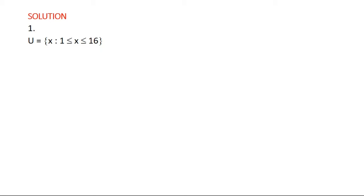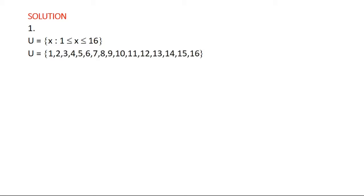Listing the members. We start with U. This is a set builder notation — in the second video we learned how to list members when a set builder notation is given. So here, the set such that X is greater than or equal to 1 and X is less than or equal to 16, meaning the lower limit is 1 and the upper limit is 16. So we list the whole numbers between 1 and 16.